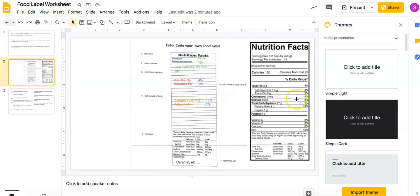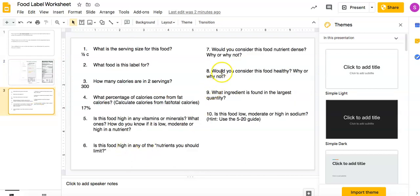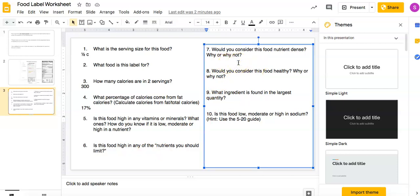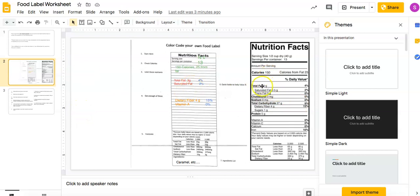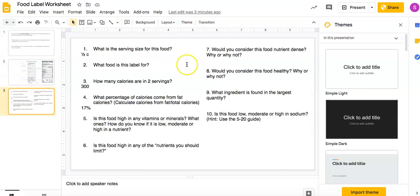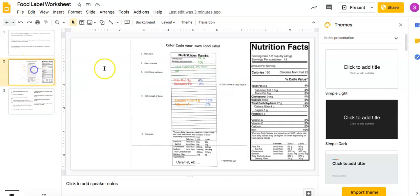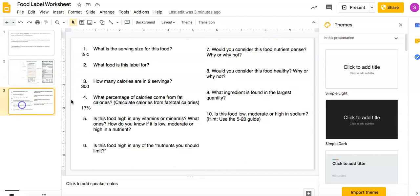Is it high in any nutrients you should limit? So nutrients you should limit, remember would be like fat, but it's not because it's only 4% and that's considered low. And then just answer these questions. Is it nutrient dense? Remember nutrient dense is high in nutrients relative to calories provided. So if you're getting, I would say this is not really, because you're not really getting a whole lot of vitamins and minerals. And it's 150 calories. I mean, even though it's low fat, so you kind of have to use your judgment on that, especially because you'll know what the food item is. I don't know what my food item is here. It's maybe rice or something. I don't know.